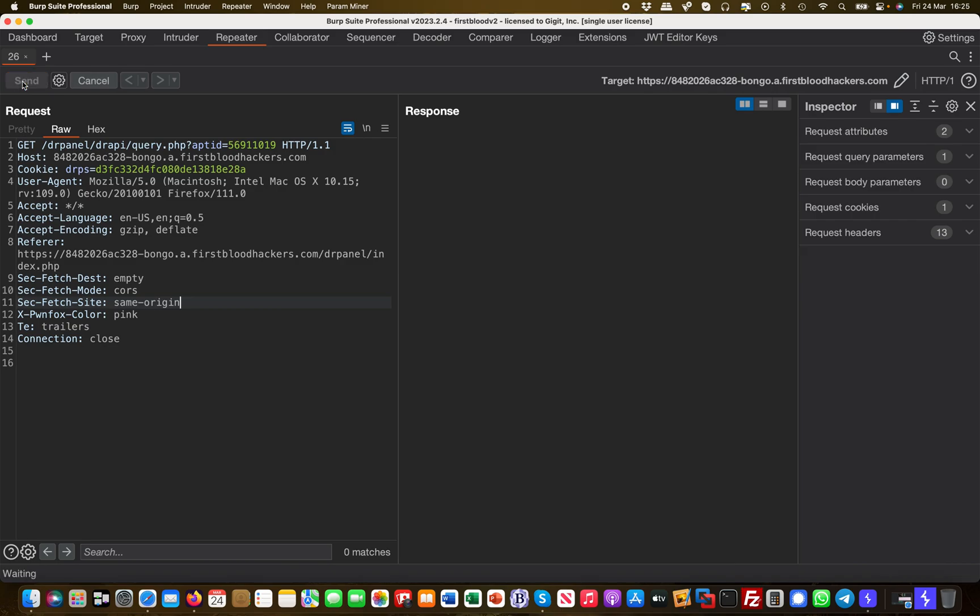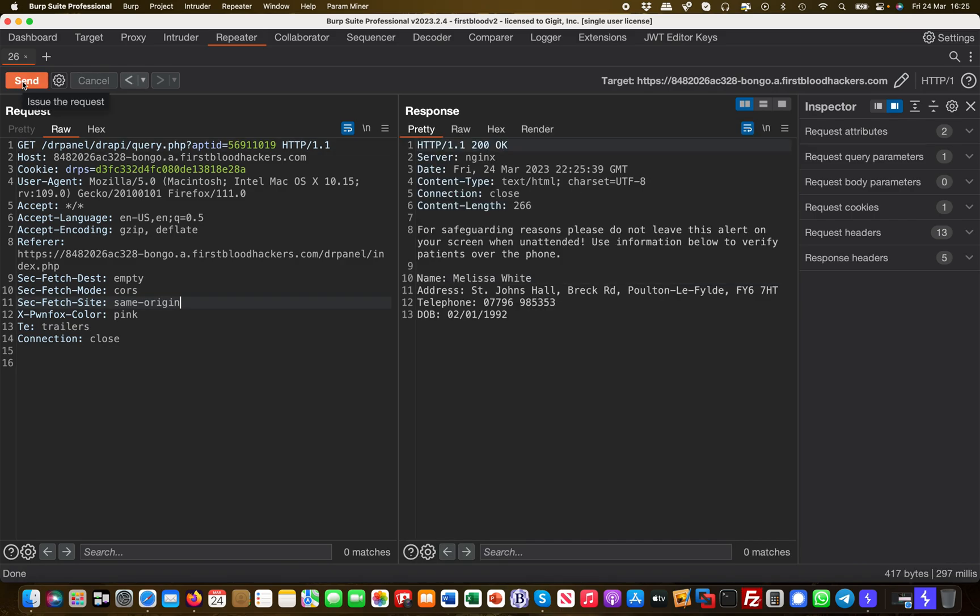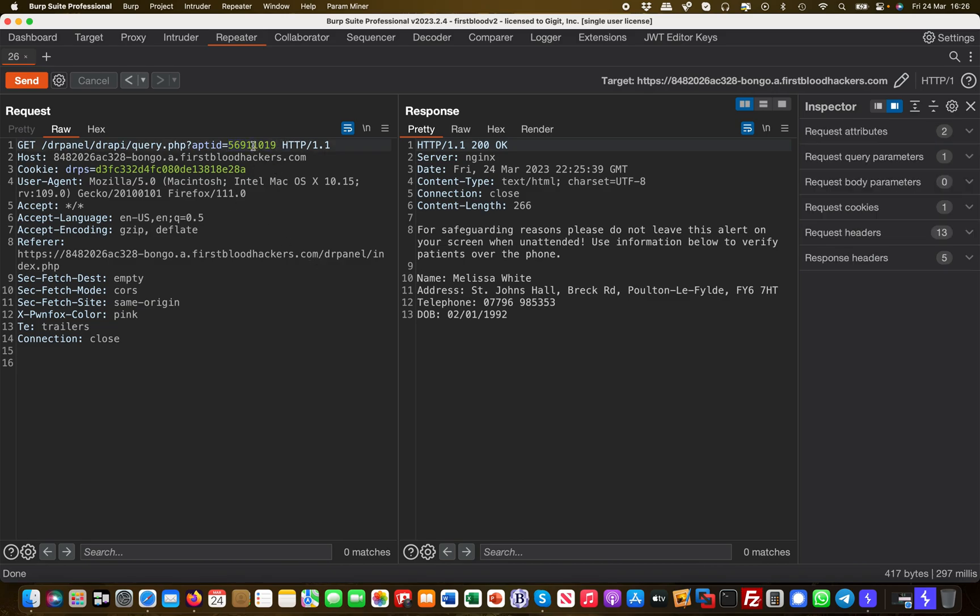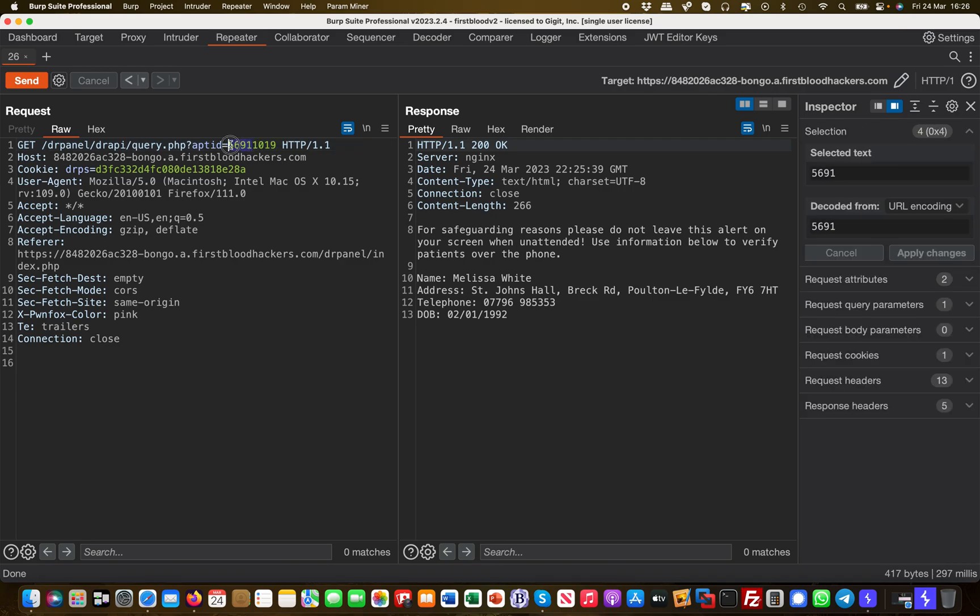If you recall from a previous video, we already identified another vulnerability in the generation of these appointment IDs—they're not truly random. The first four digits are always the same. So if the first four digits are identical all the time, I only have four digits to play with, which gives me 10,000 possibilities for appointment IDs, from 0000 to 9999.